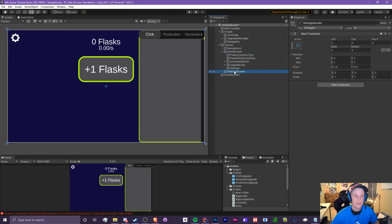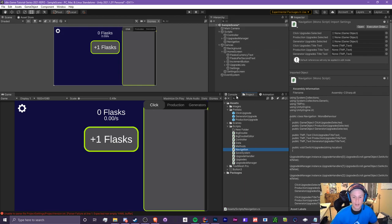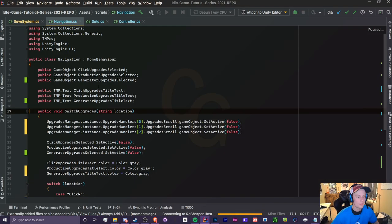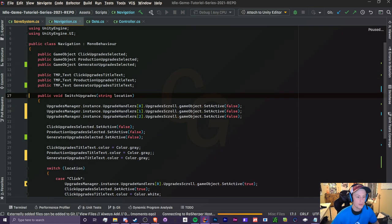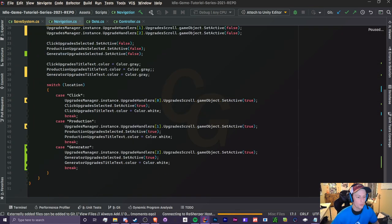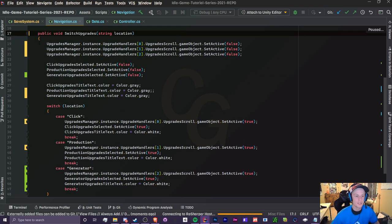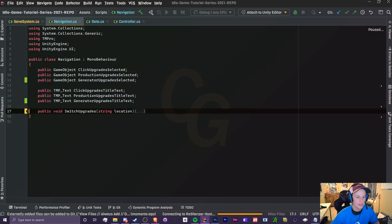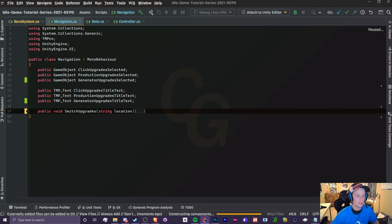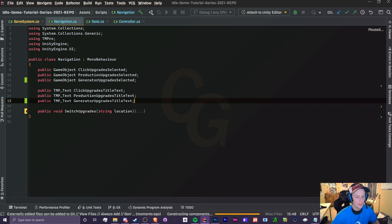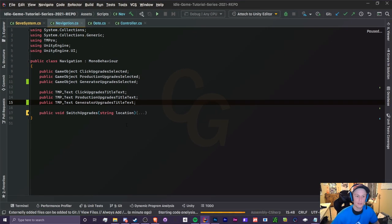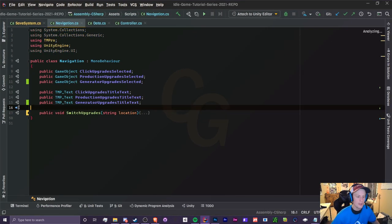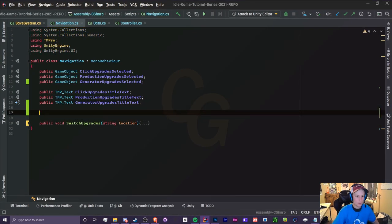So what we're going to do is head to our assets and we're going to open up our navigation script. Currently we only have one method in here which is the switch upgrades. We're actually going to be doing something very similar to this but we're just making it for our settings instead. I'm going to close this method just to make things look cleaner.